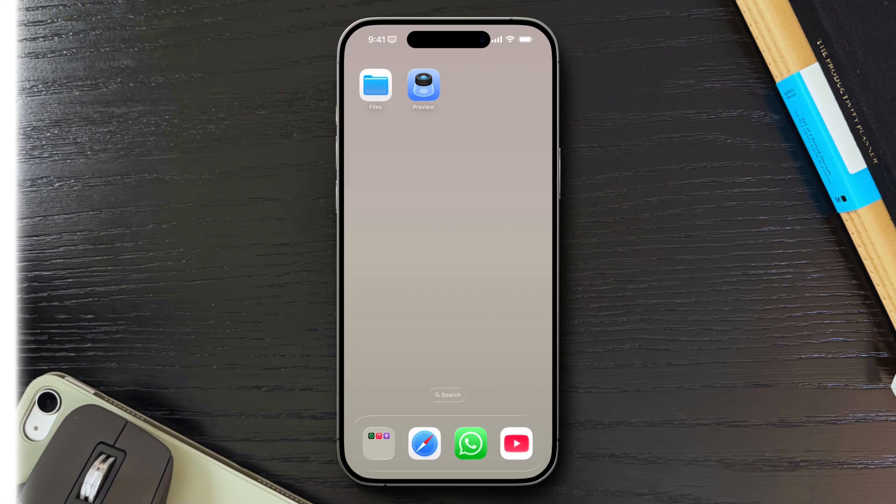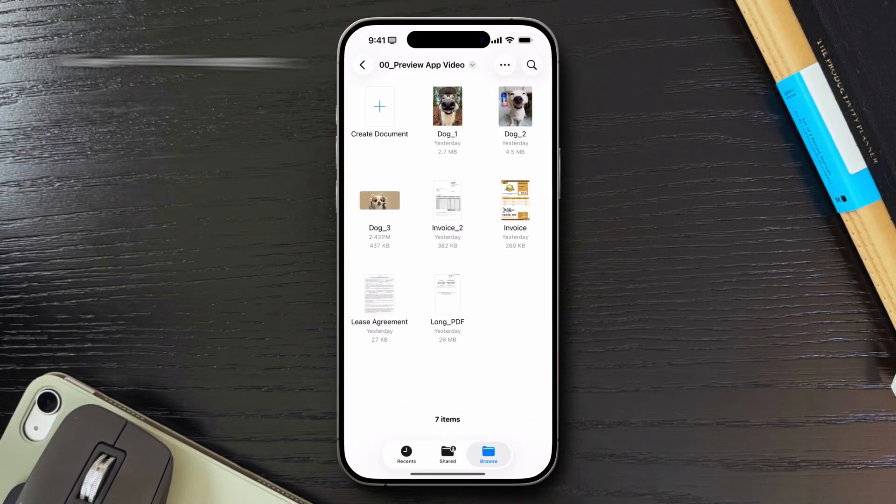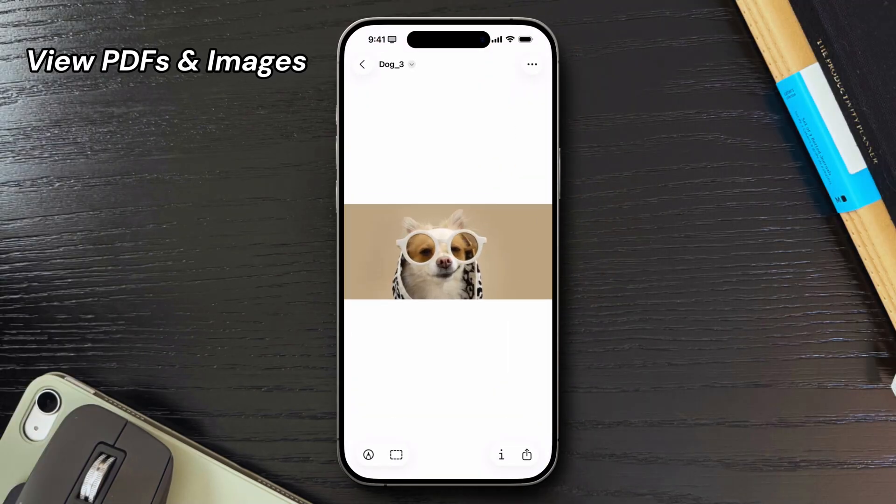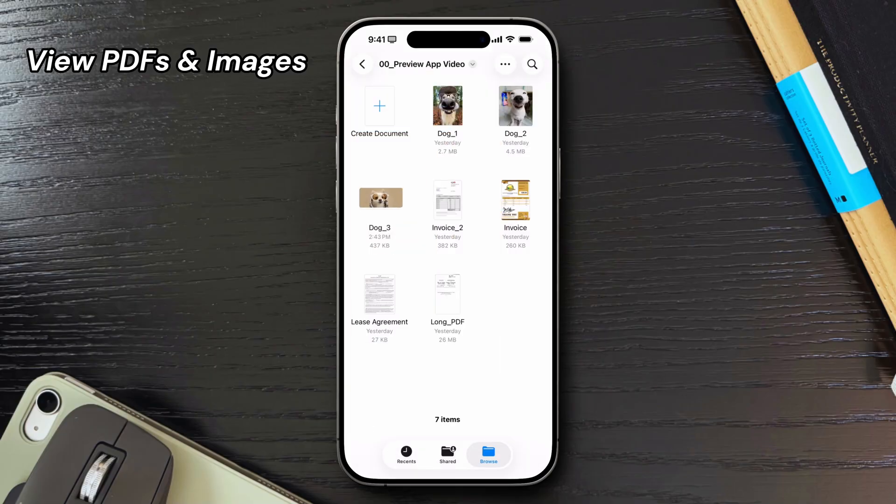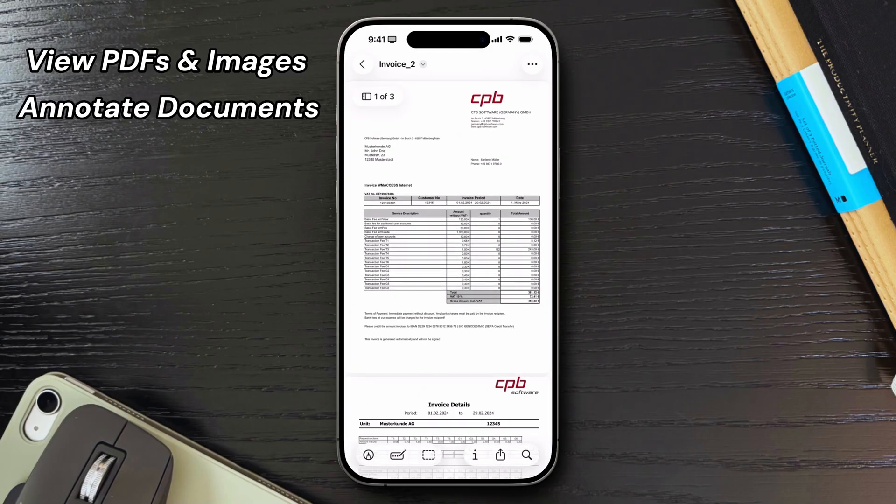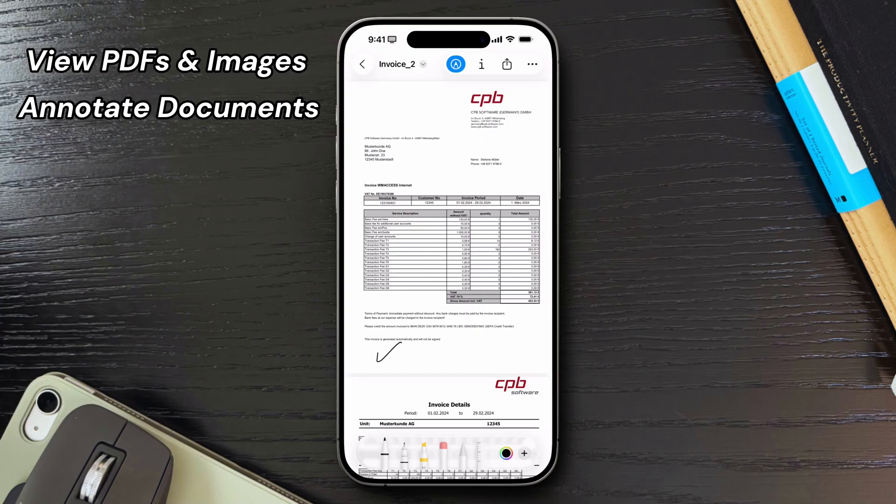You can view PDFs and images in a simple, distraction-free interface. You can also annotate documents with familiar markup tools like draw, highlight, add text, or insert shapes.